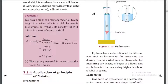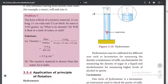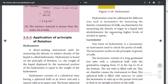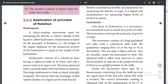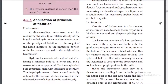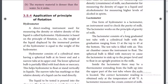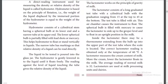The hydrometer floats on the liquid surface. A specific type called the lactometer is used to check the purity of milk — whether there is any fat content. A lactometer reading can be seen on a graduated scale to measure milk purity.